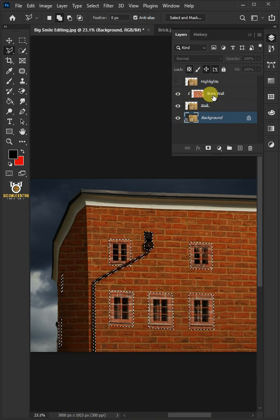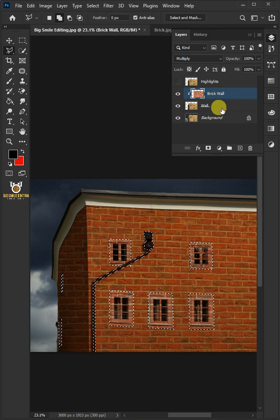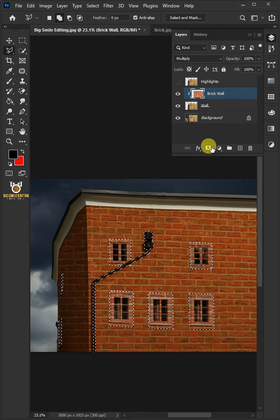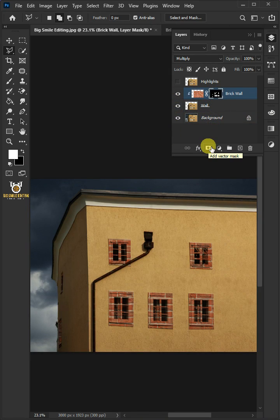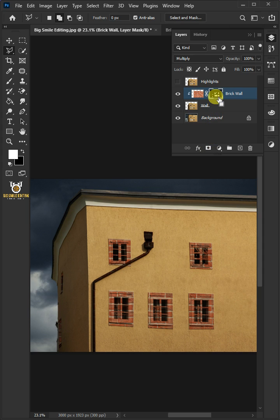Enable the brick layer. Then create a layer mask. Press Ctrl I to invert.